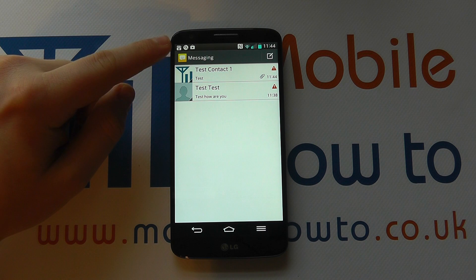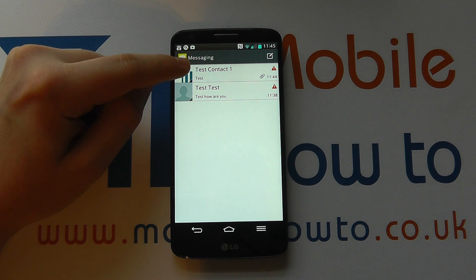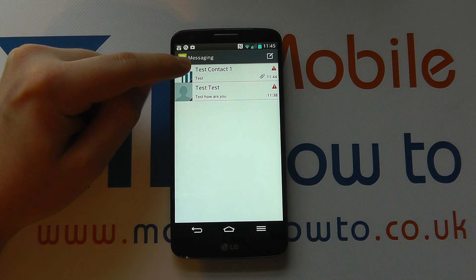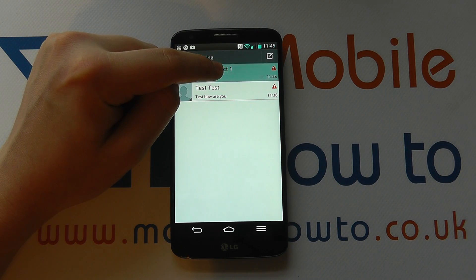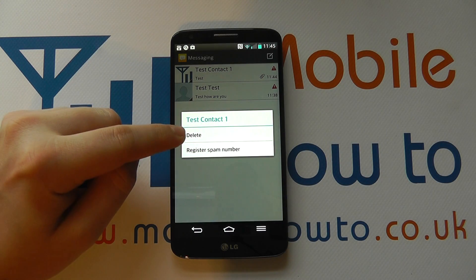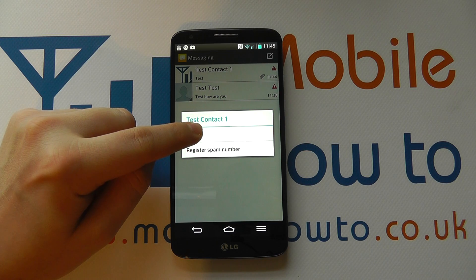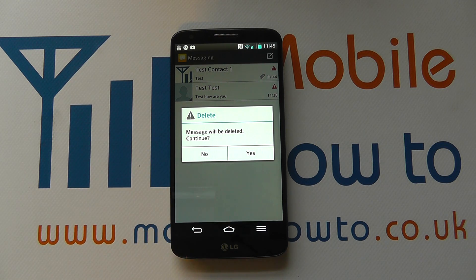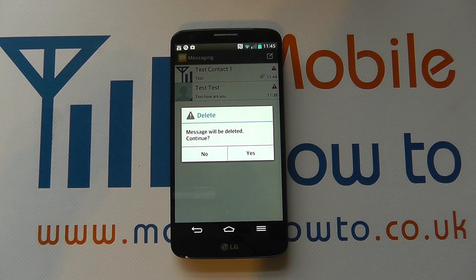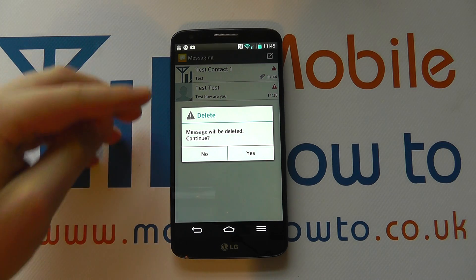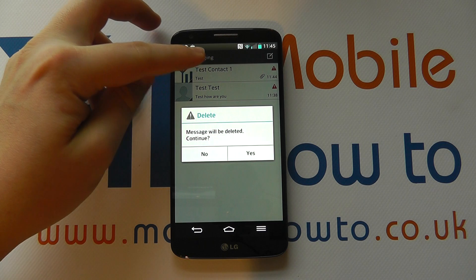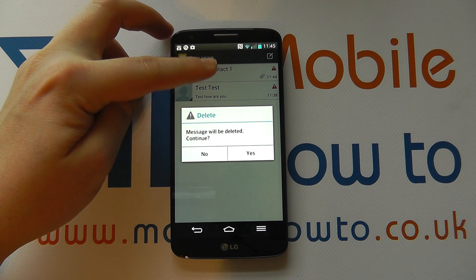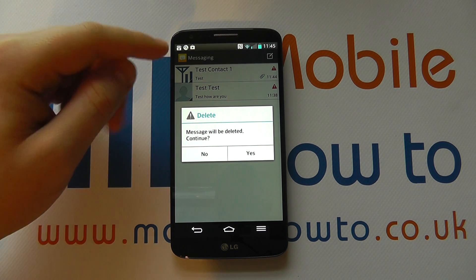So the first method: let's say we want to delete the conversation with Test Contact 1. If I press and hold on this, I get the option for delete. If I click delete, it'll ask me am I happy to delete this conversation — I can either click yes or no. Now if you do it from this screen, this will delete the whole conversation, not just an individual message. So if we had 100 messages within Test Contact 1, they would all go.